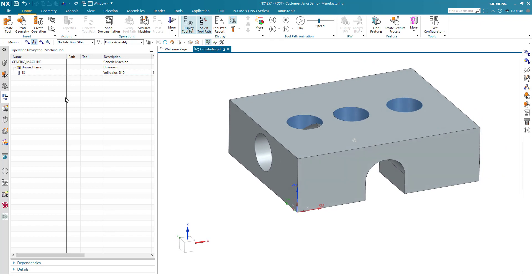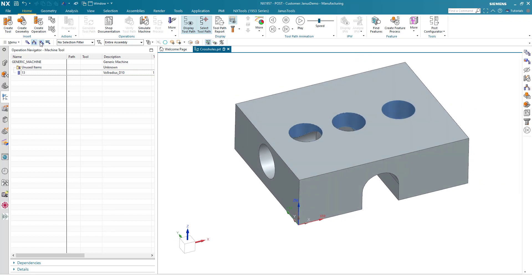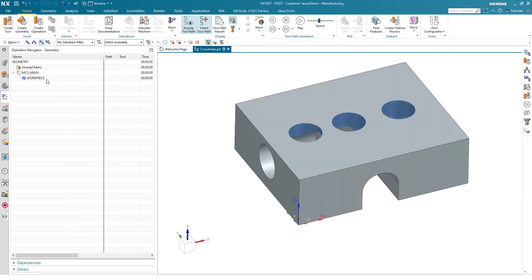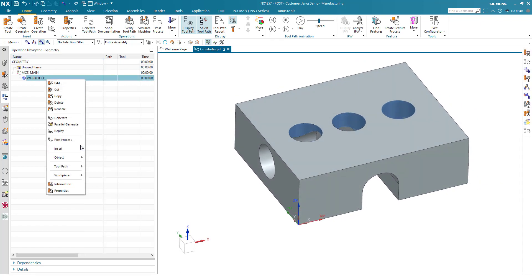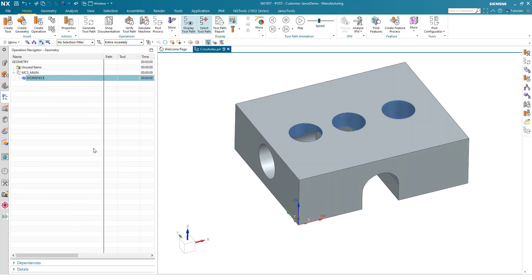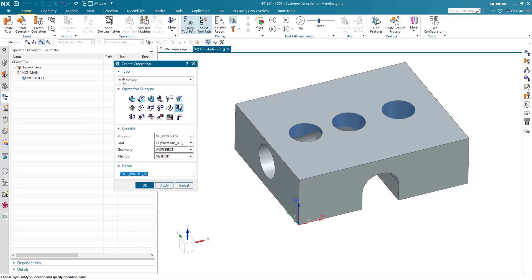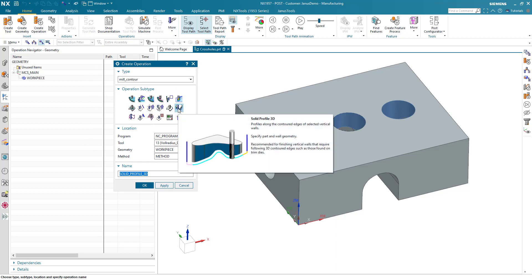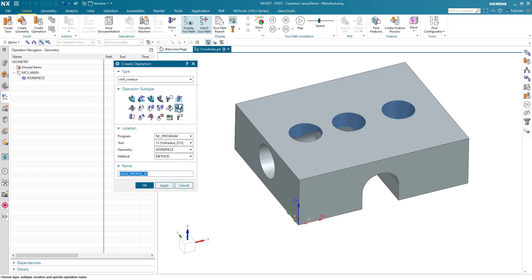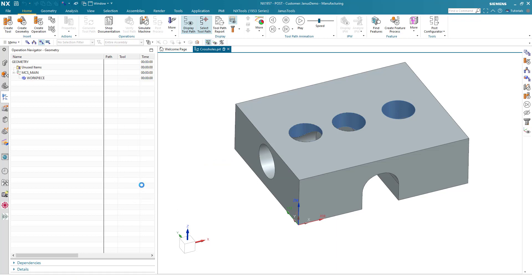Well how can we realize that? First of all make a right click, insert, operation. As the type of operation you have to select mill contour and the operation subtype is supposed to be solid profile 3D. Don't forget to pick the tool and click on OK.